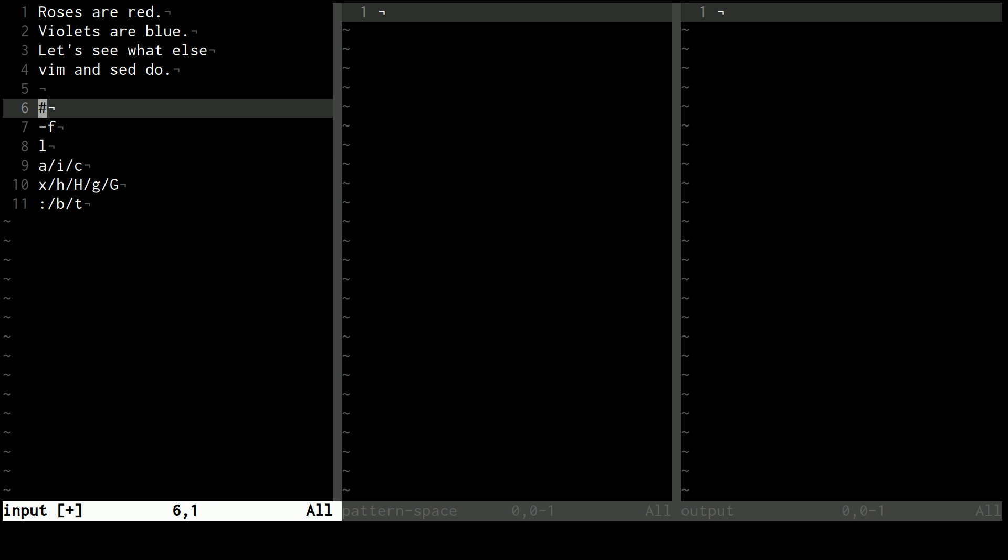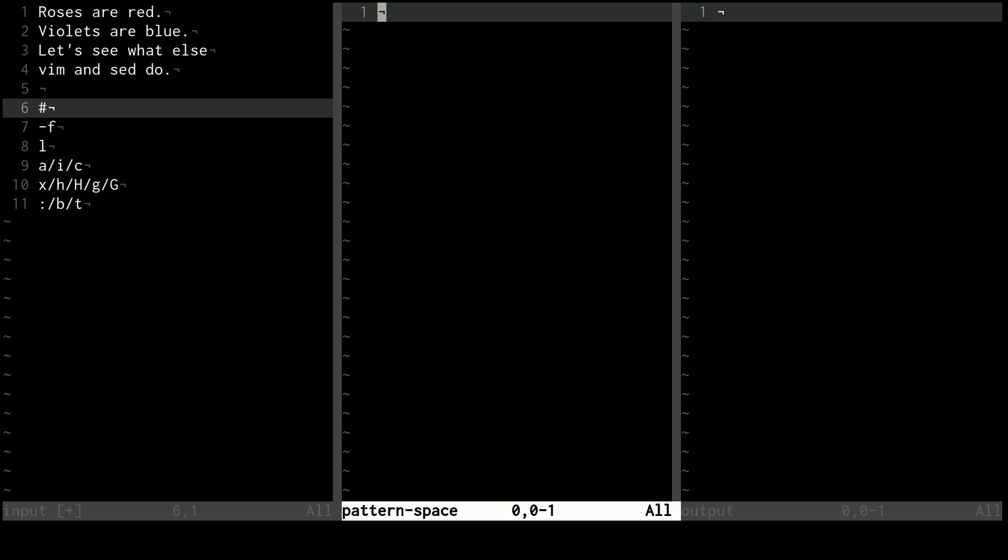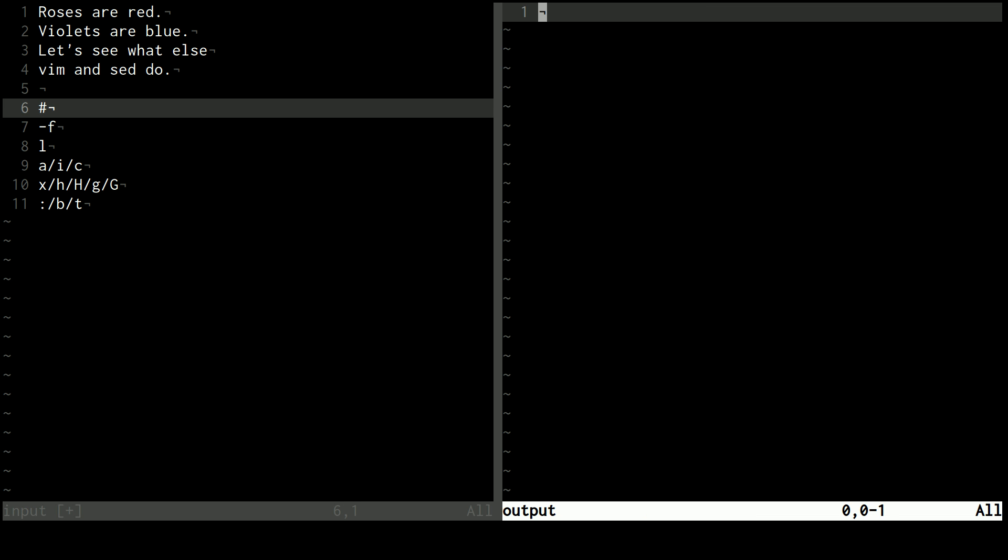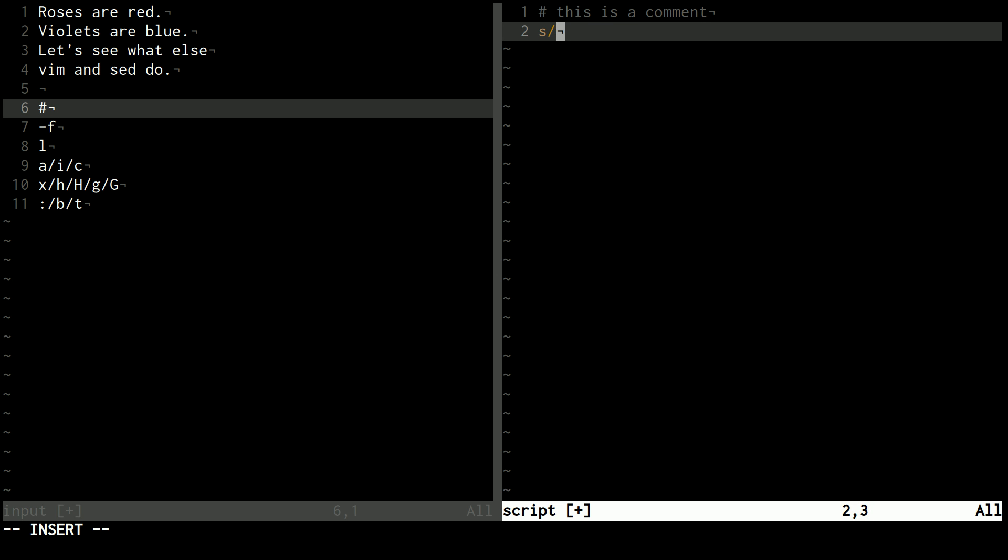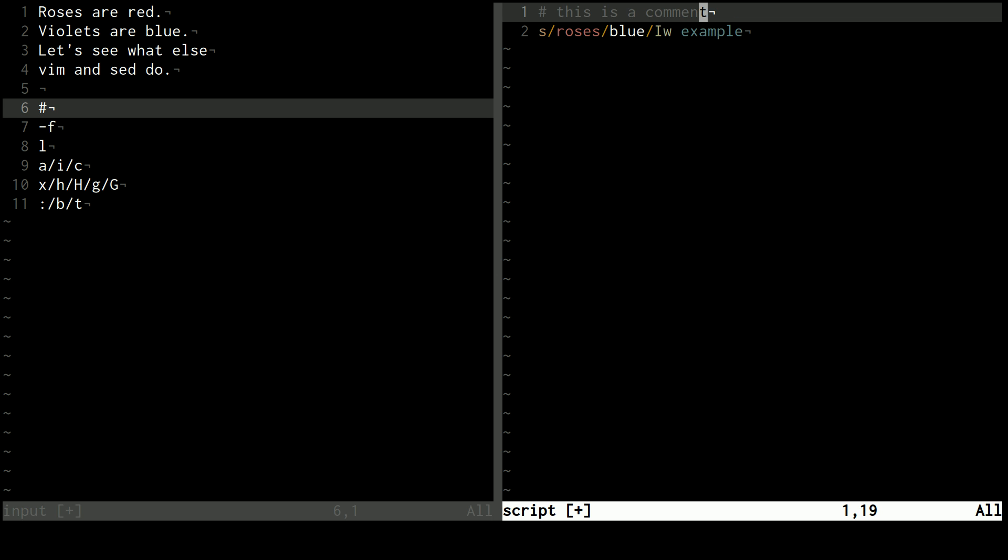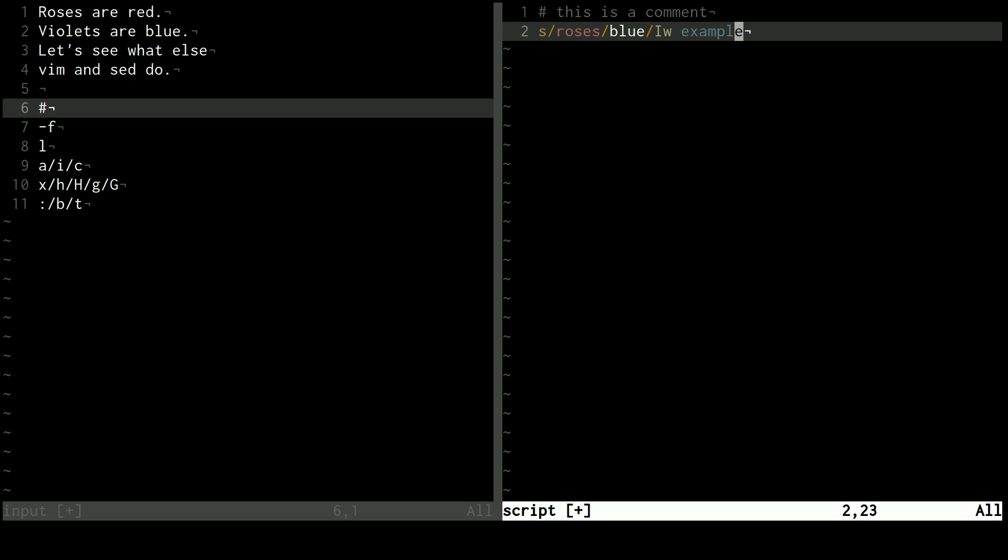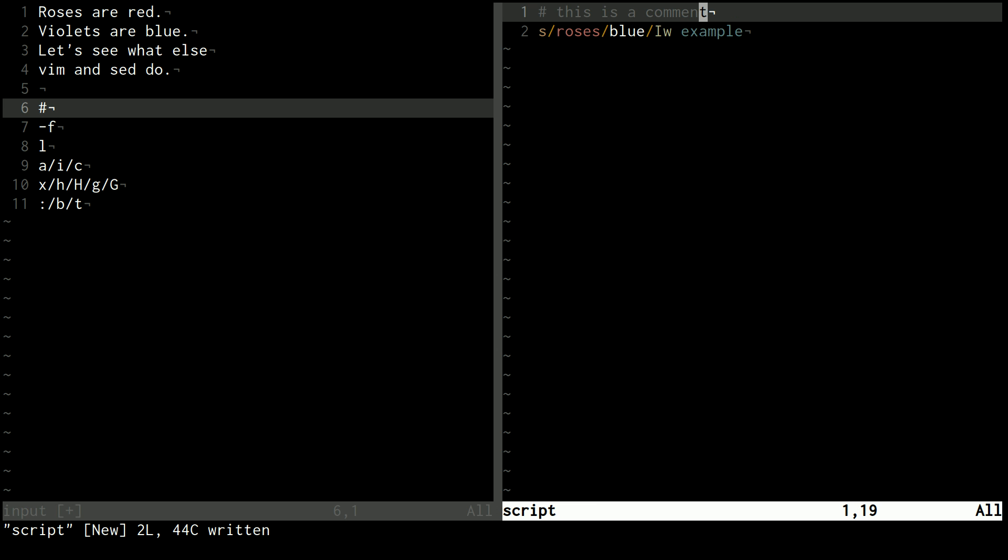Pound signs are comments in sed like they are in a lot of other languages. So one use of this, or one really useful use of this, is if I want to make a sed script. Let's name this file script, for example, and let's first save this as a, or let's change the file type to sed. Then I can put like this as a comment, and then I can do like switch roses for blue and ignore case and write that to a file called example, right? And that will be our script.